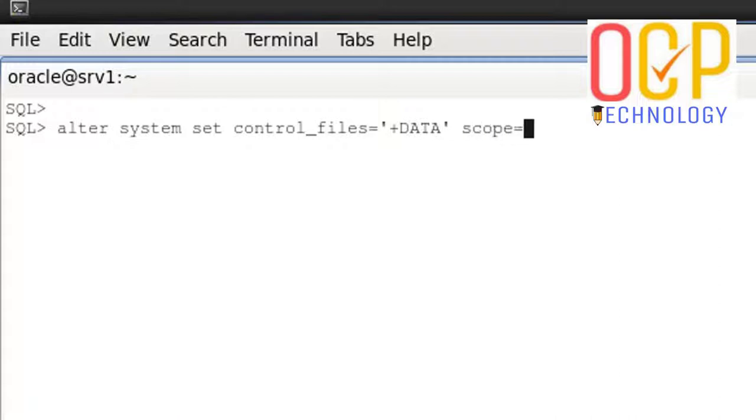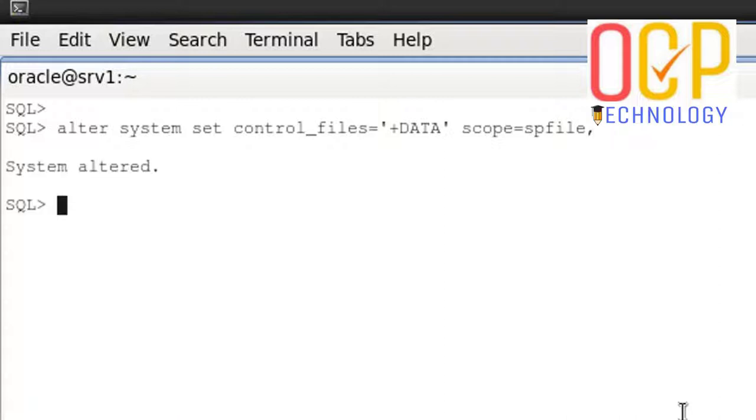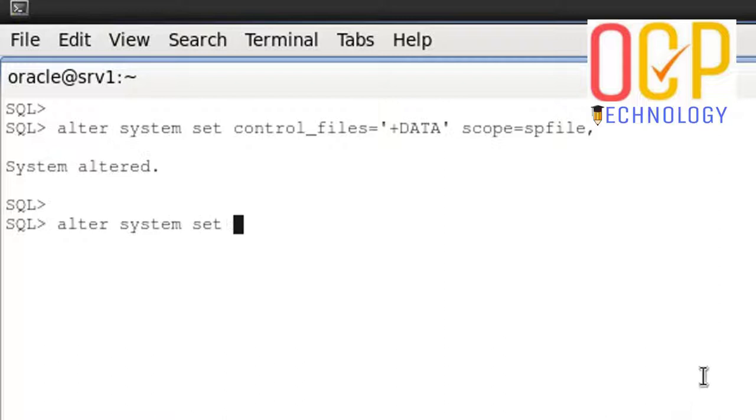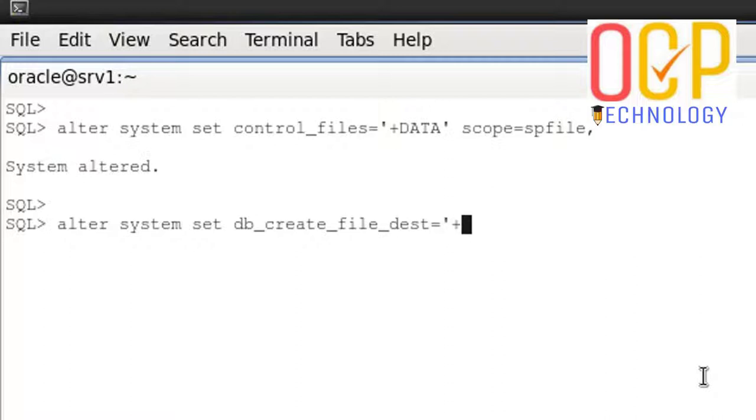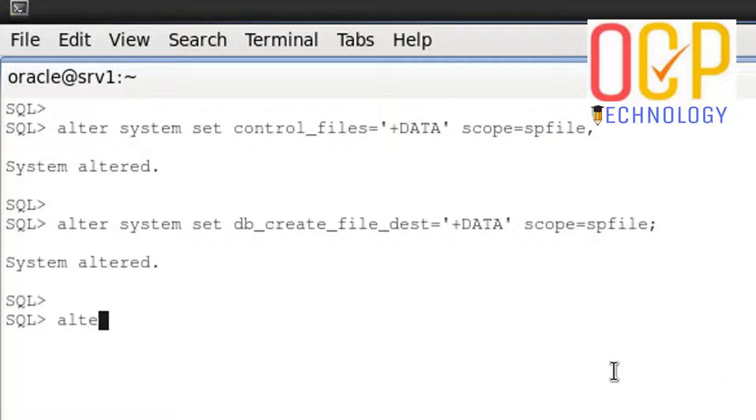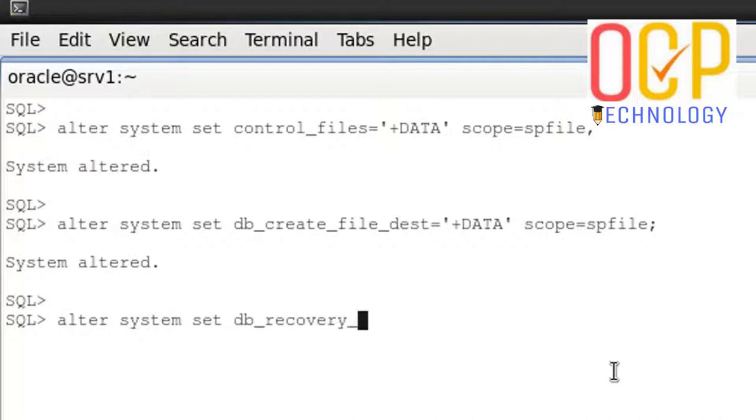Scope equals spfile. That changes the control file location. After that, we need to change the db file location. Alter system set db_create_file_dest equals plus DATA.